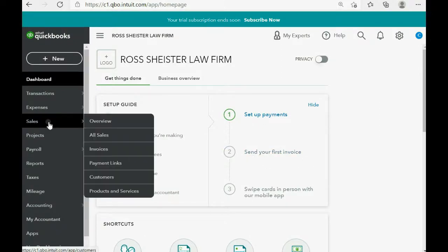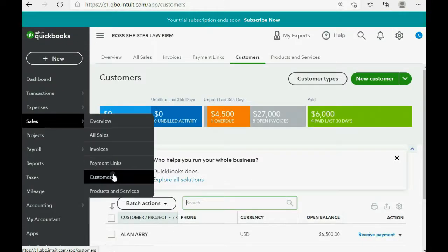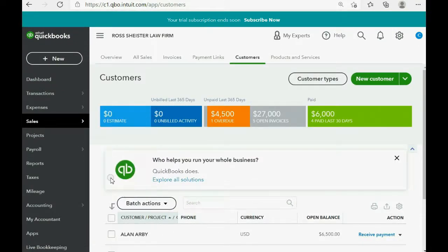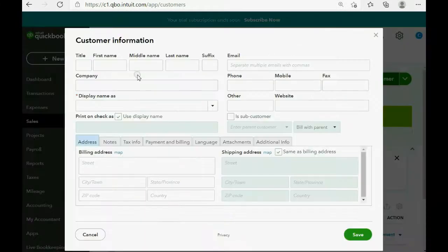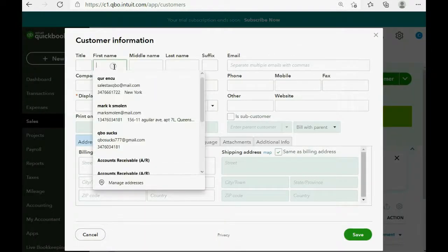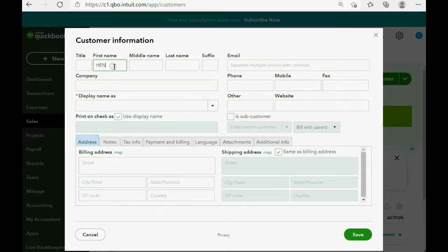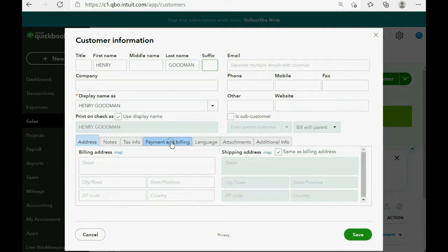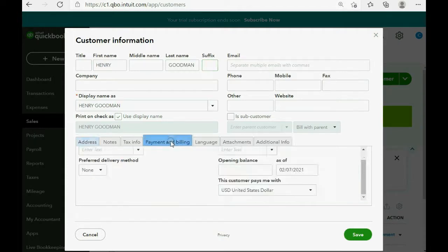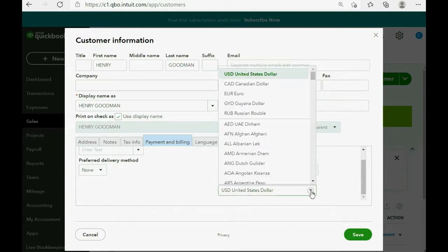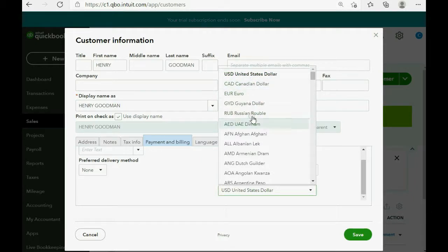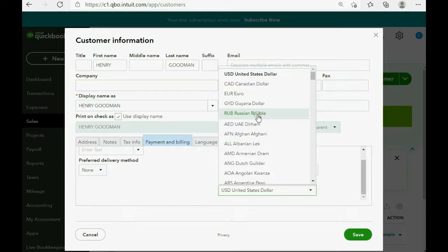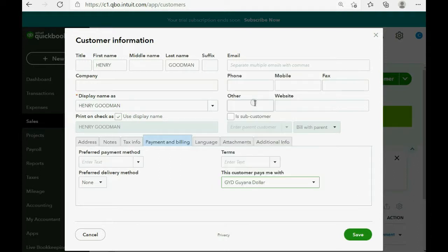Watch how we add him. We click Sales. Then we click Customers. Then we click New Customer. Now, his name is Henry Goodman, and the way to determine his currency is to click the tab Payment and Billing, and you can see this customer pays me with. And, we click the pull down arrow, and right here on the top are the active currencies that we activated from the list. And, we click Guyana dollar, and then we click Save.